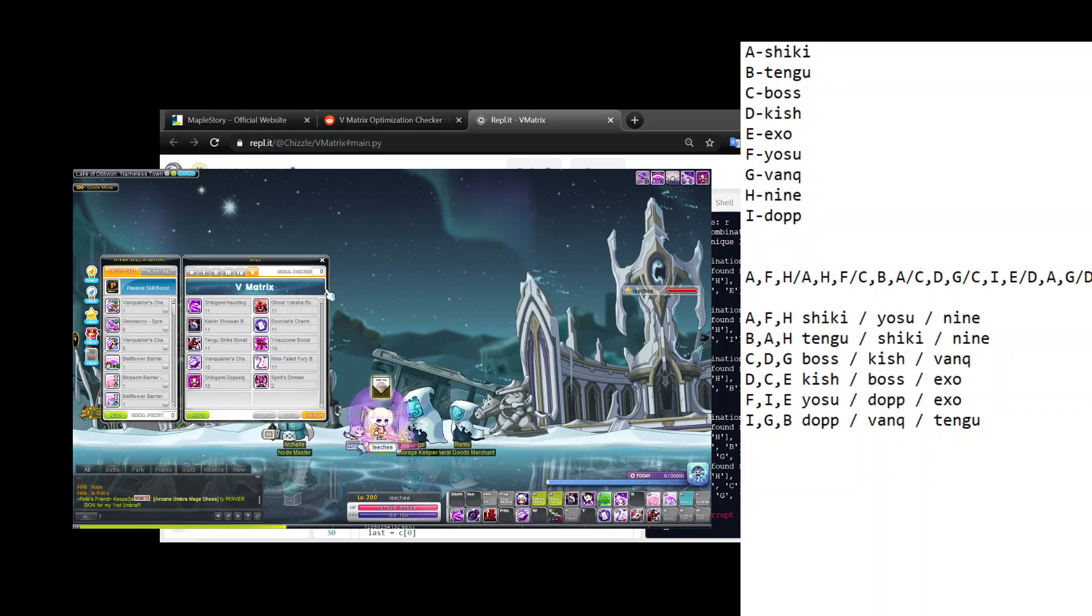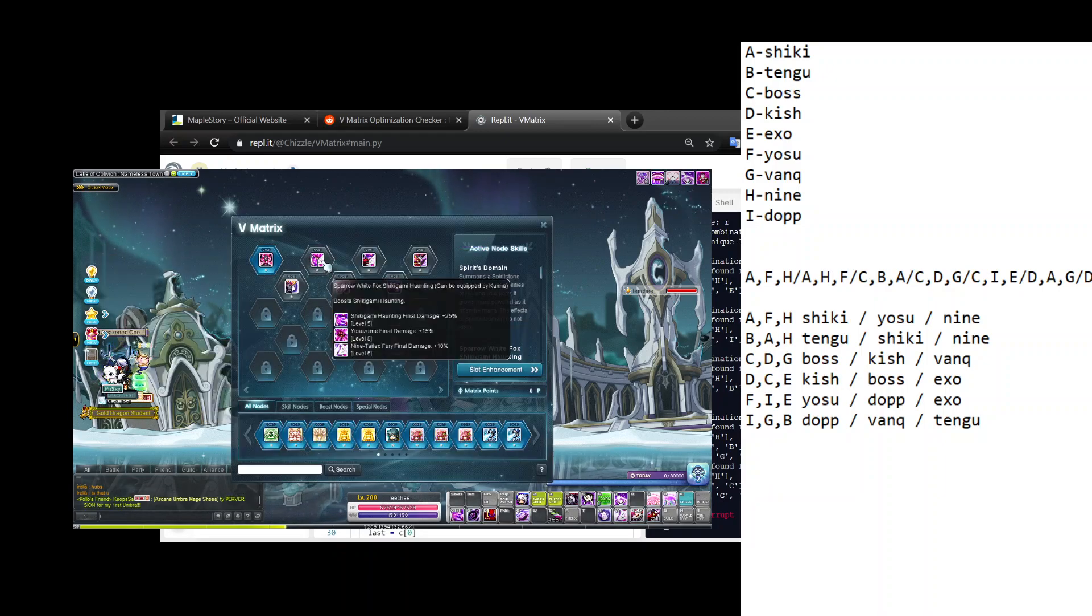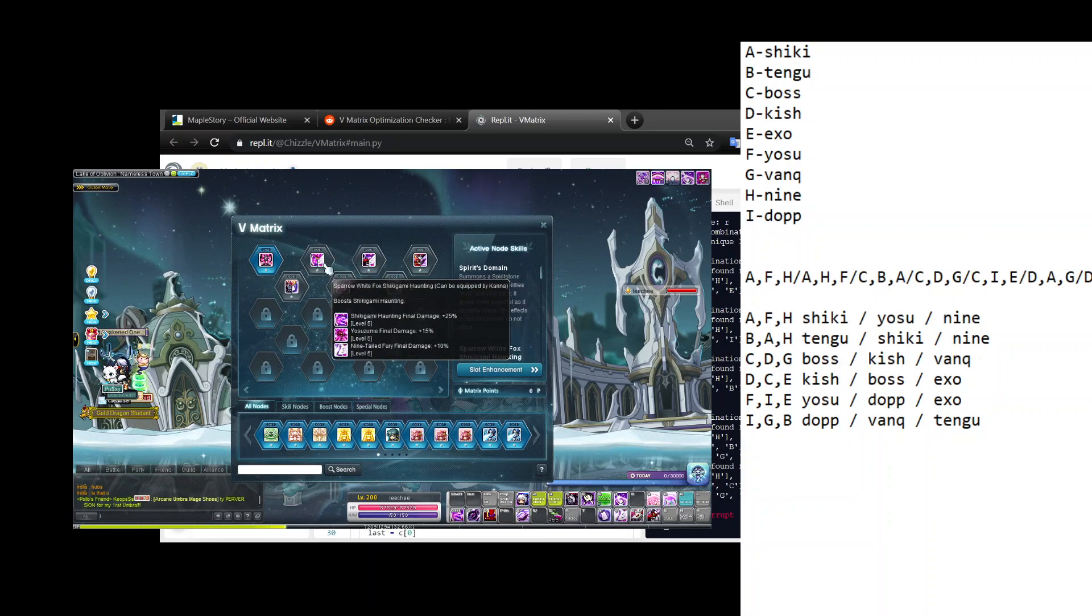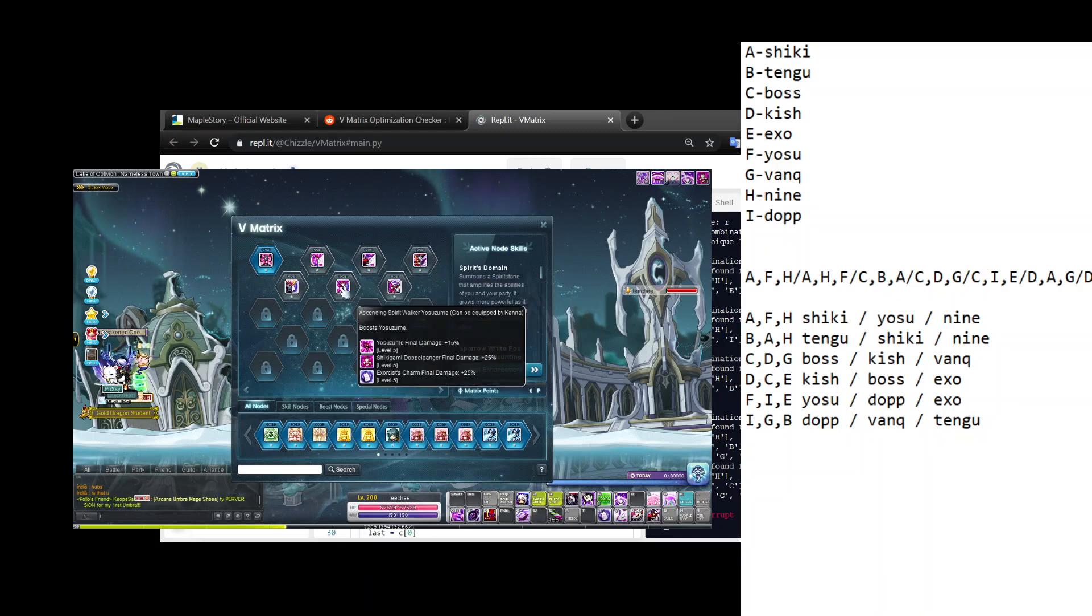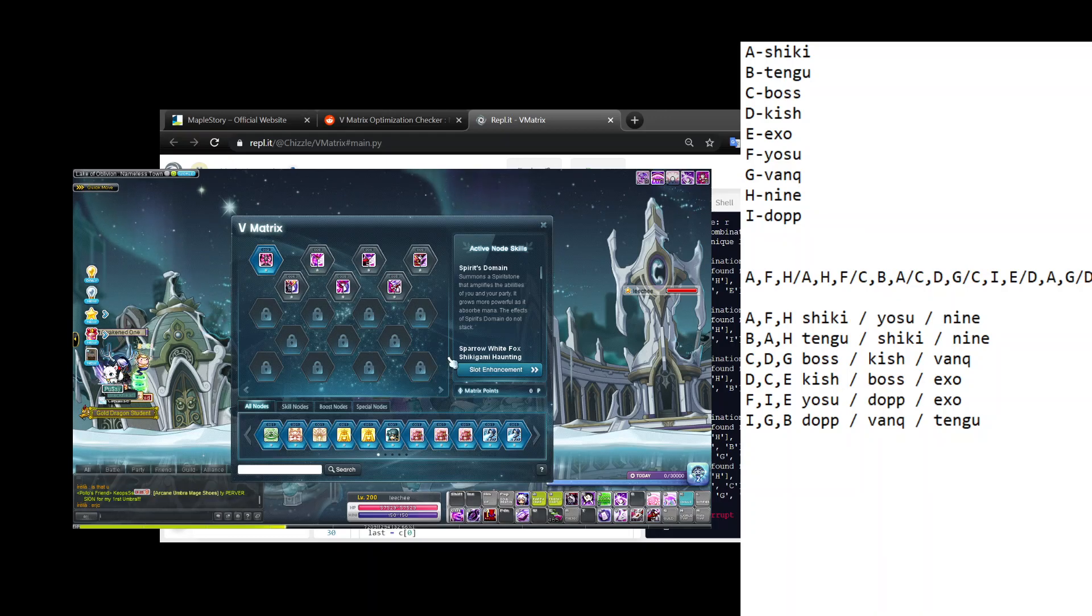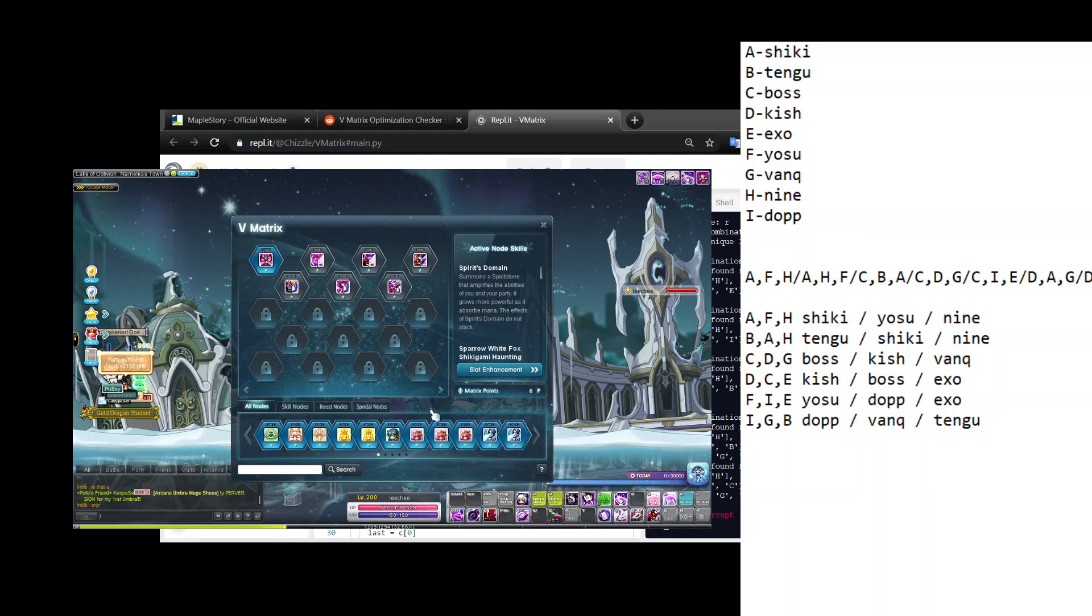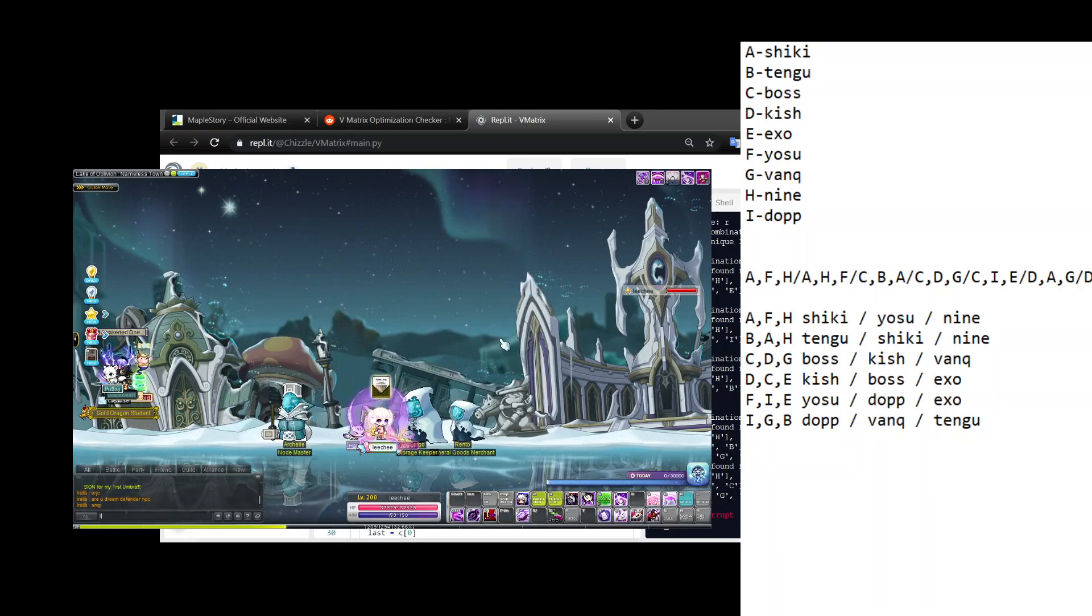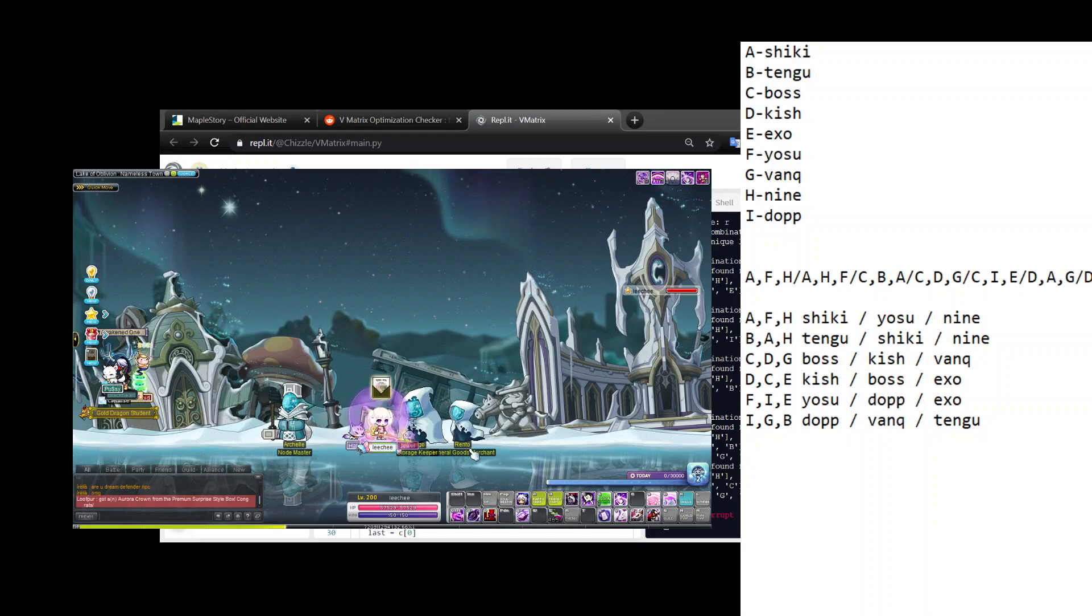It's as easy as that. So now whenever I get a Haunting-based node I'd feed into this one, a Tengu node I feed into this one, and so on. That's how easy it is. That only took me around 150 nodes total to get my six trinodes. Let me know if you have any questions and just leave them in the comments and I'll answer them.